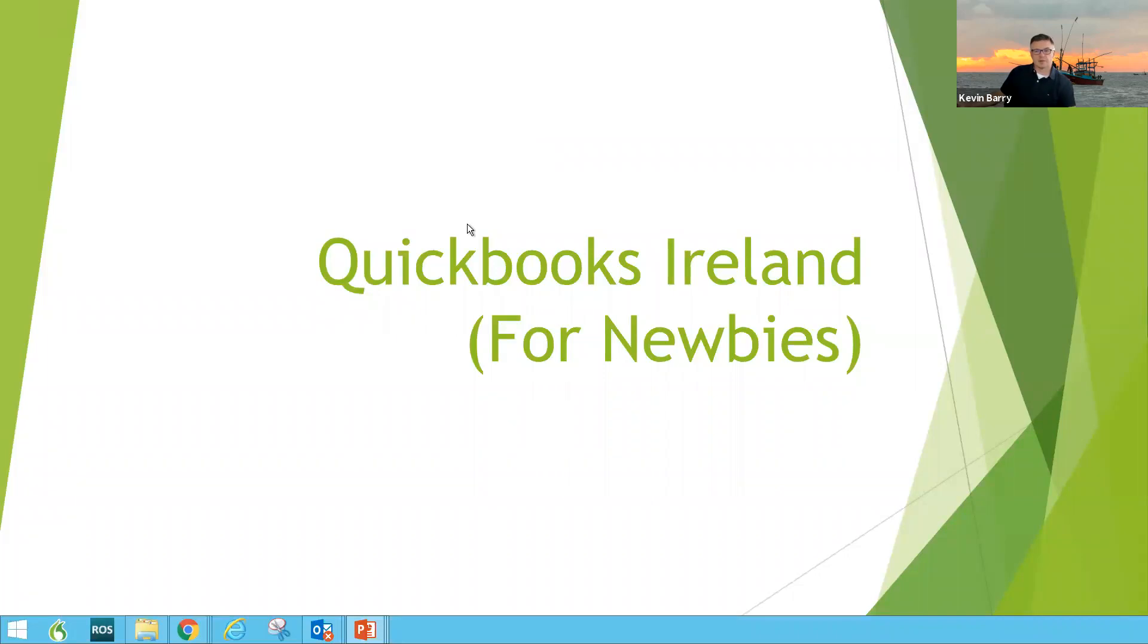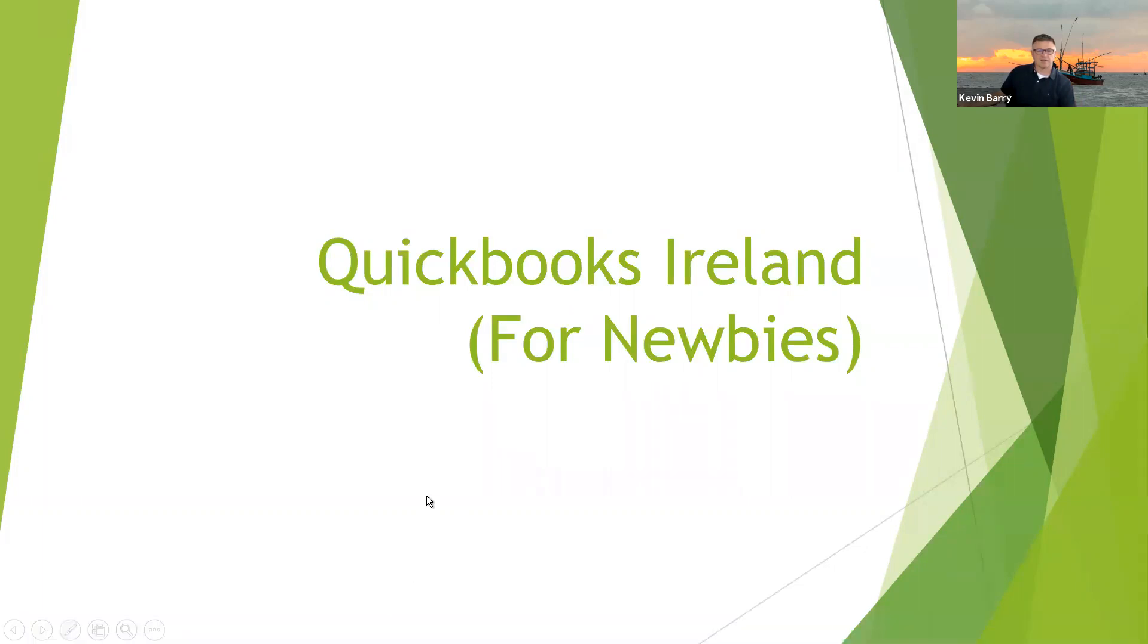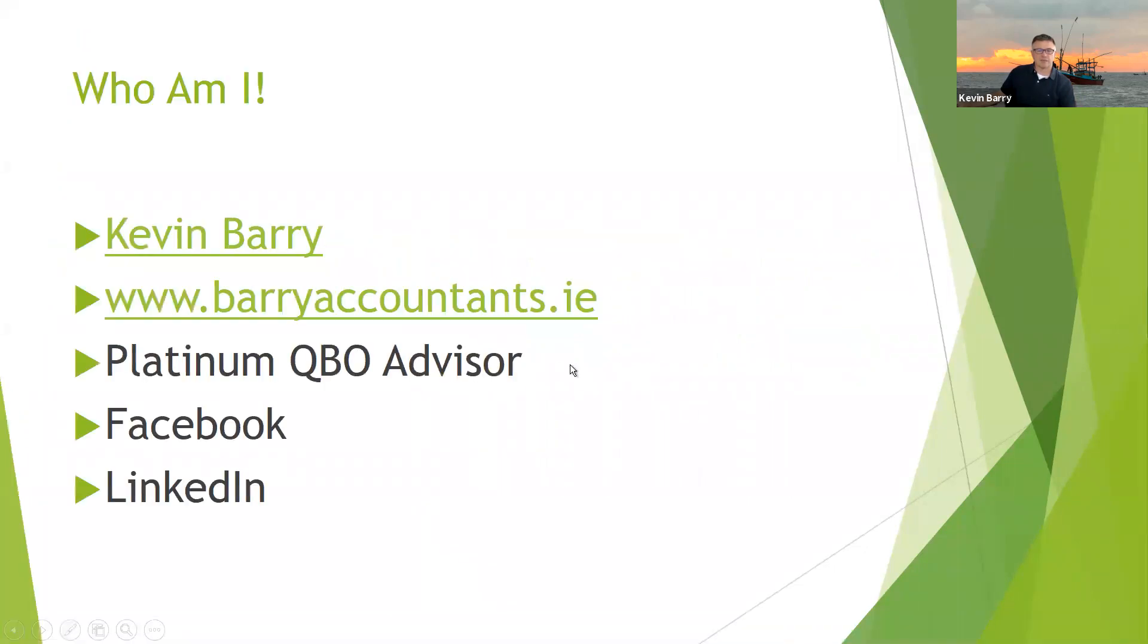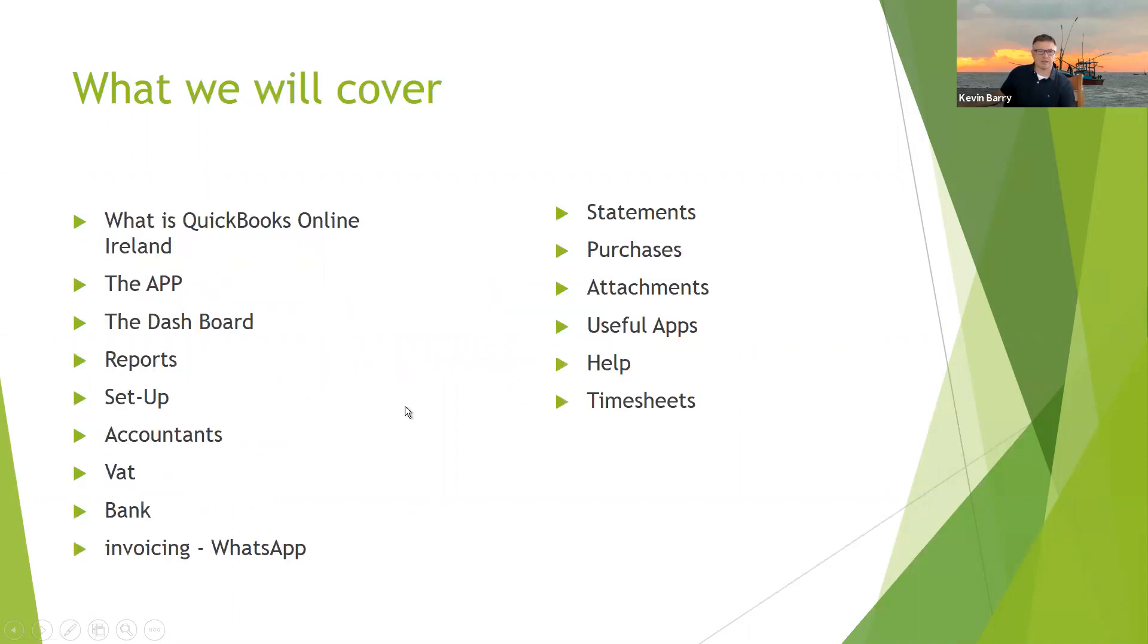I'm going to show you now how to do the basic setup correctly. First five minutes. So let's get going. This is for people who aren't online really. QuickBooks Ireland for newbies. I'm a Platinum QuickBooks Online Advisor. I'm in all the usual places. Let's go look straight at the QuickBooks setup.